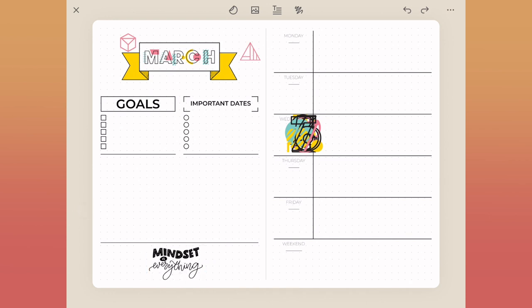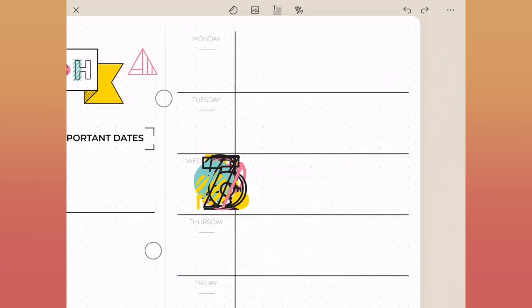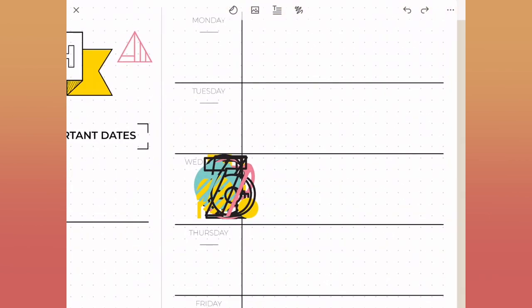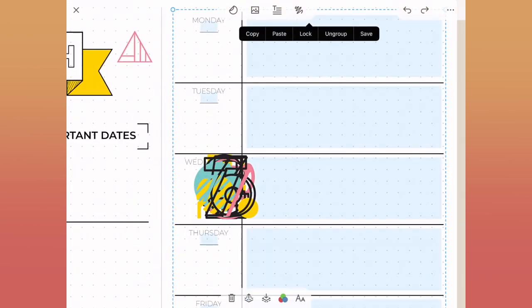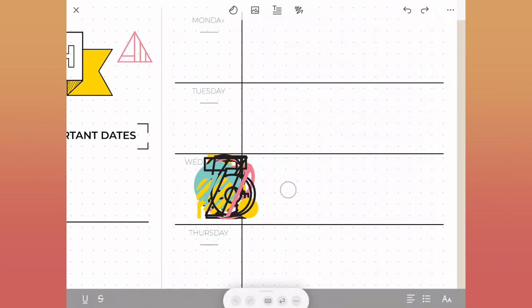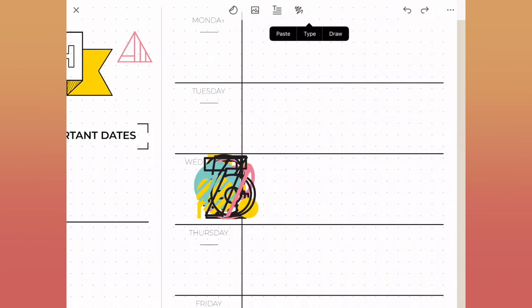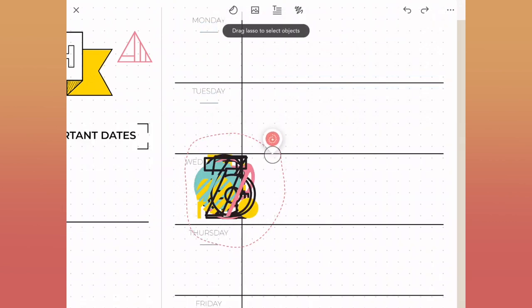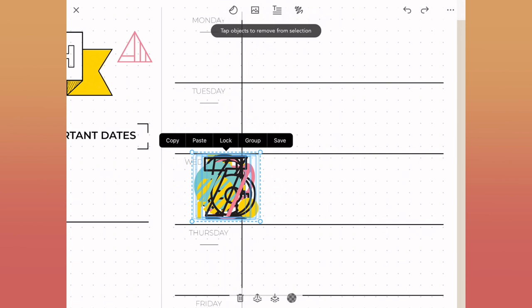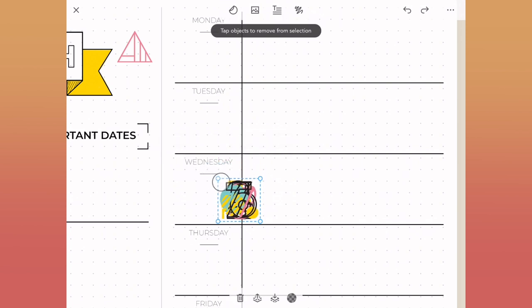The first thing I'm going to do is go ahead and lock down the side of the template. That way I can hold down that lasso tool and select all of the numbers without selecting everything else on the page. And then what I'm going to do is just pull all of these out. Because this template already has the days of the week, I'm just going to use the space underneath this horizontal line to put the number dates.